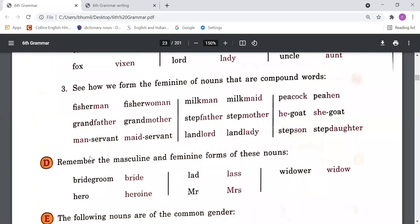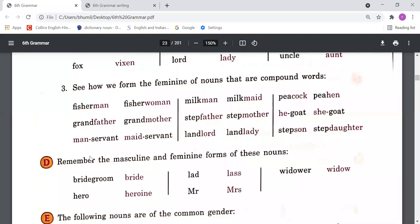Now let's understand the formation of feminines of nouns that are compound words. Some nouns are compound words — meaning there is a combination of more than one word. When we change a compound word from masculine to feminine, some parts or words have to be changed.